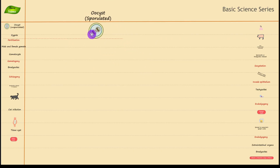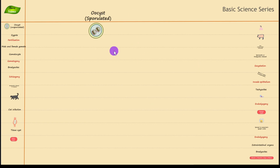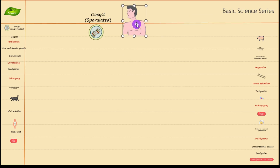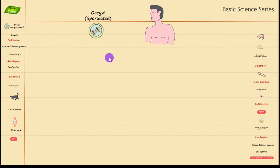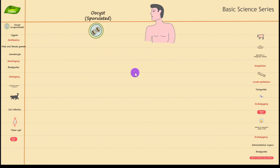Because of its resistant wall, the sporulated oocyst can survive in various environmental conditions and then enter an intermediate host, which in this case is man, or can be other rodents including pig, goat, sheep, and cattle. As you can see in the illustration, the human is going to get infected by the sporulated oocyst coming from the definitive host, which is the cat.